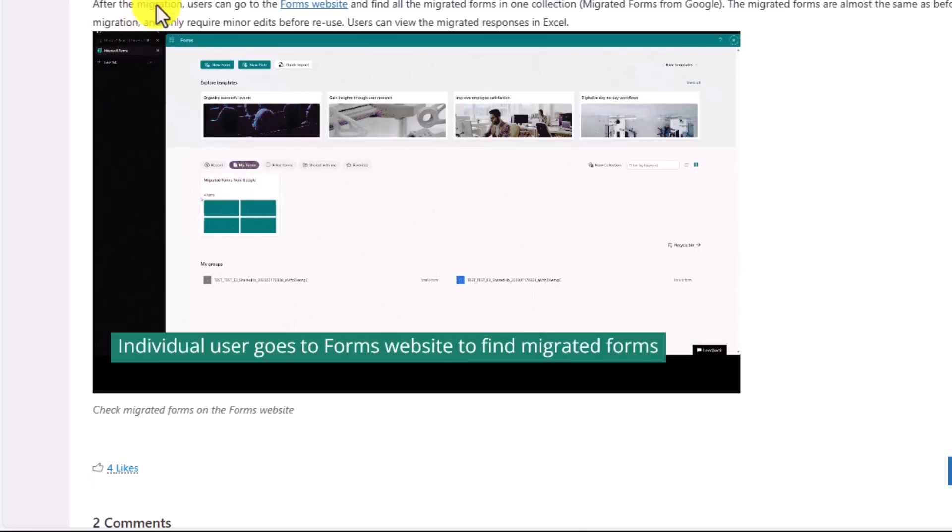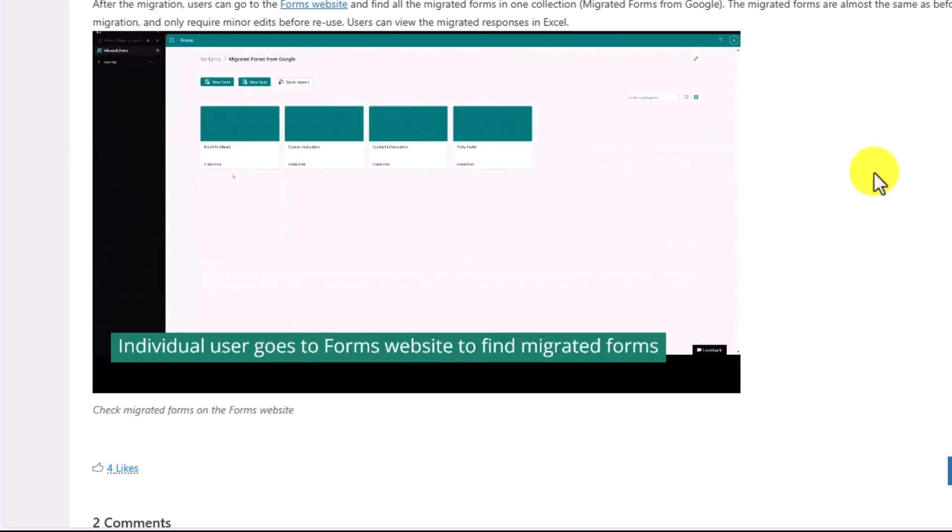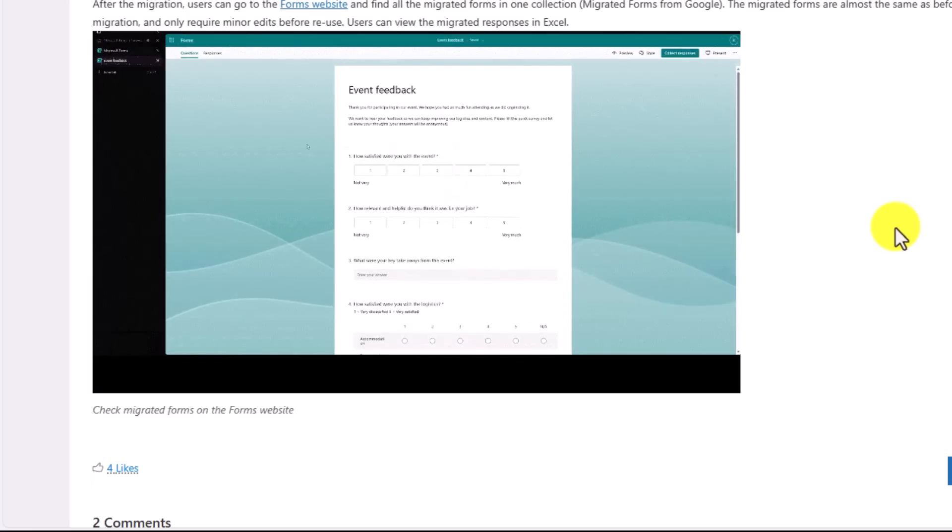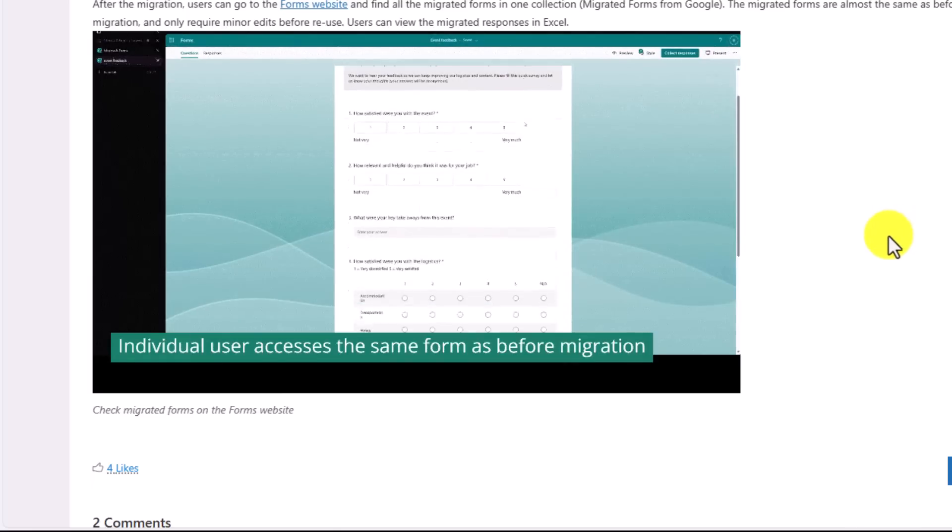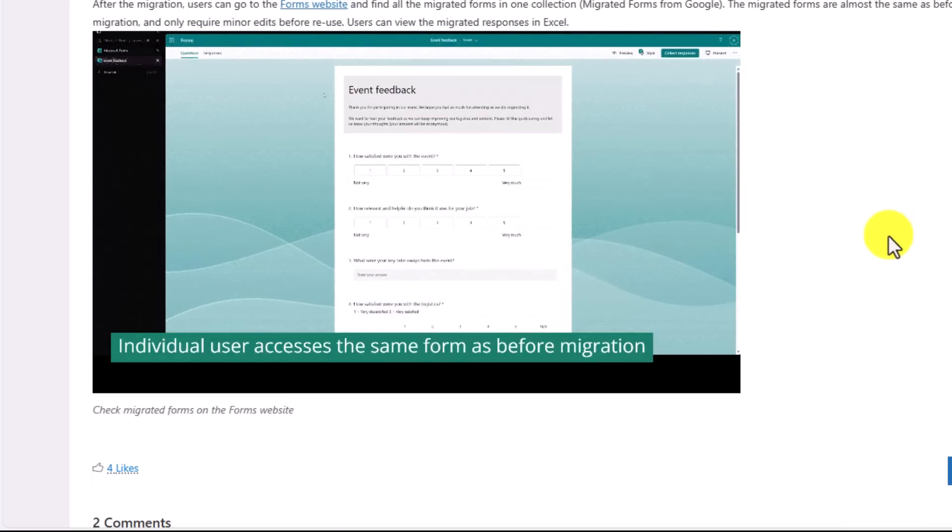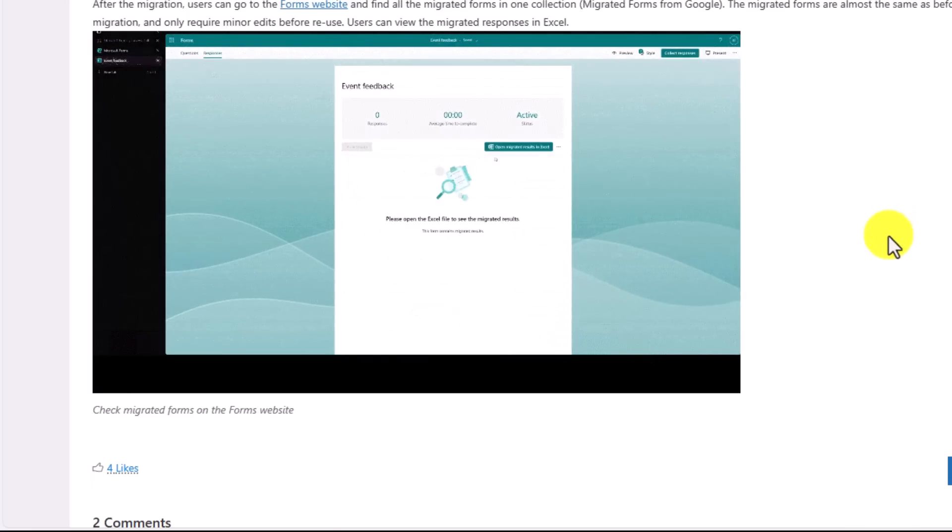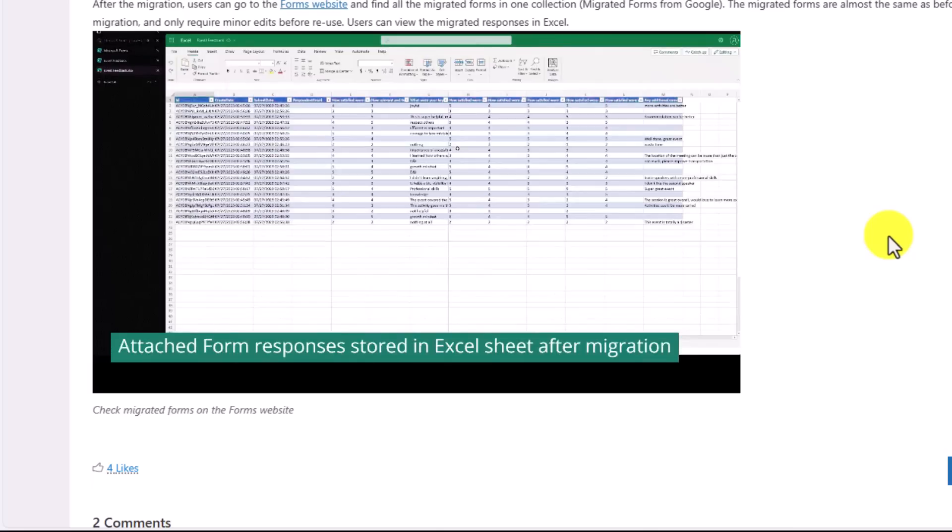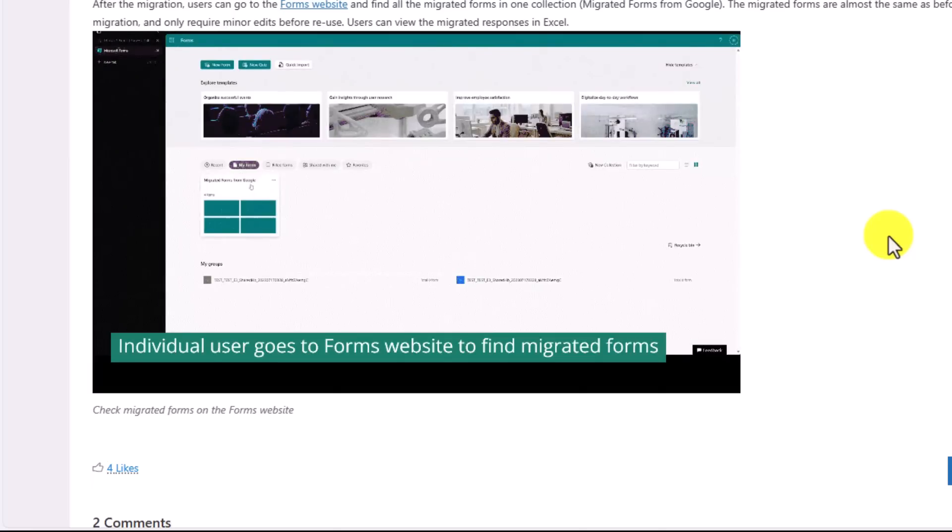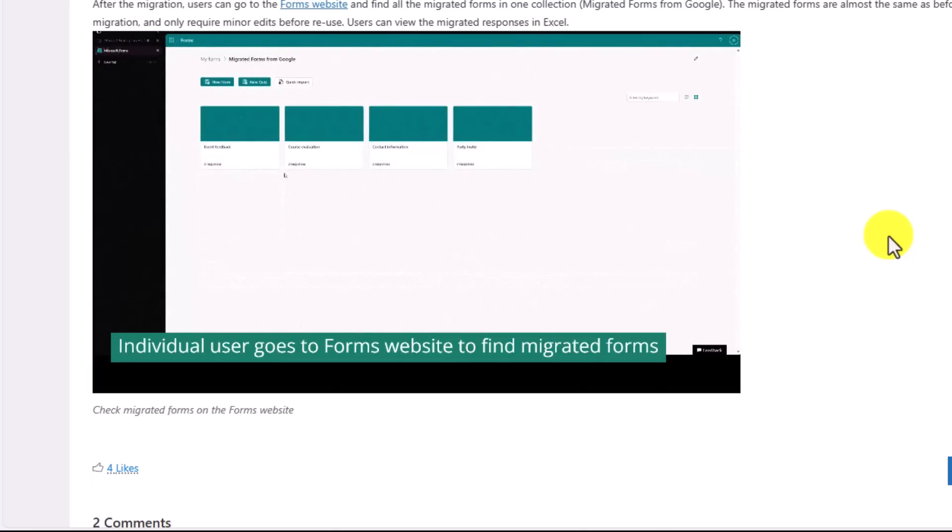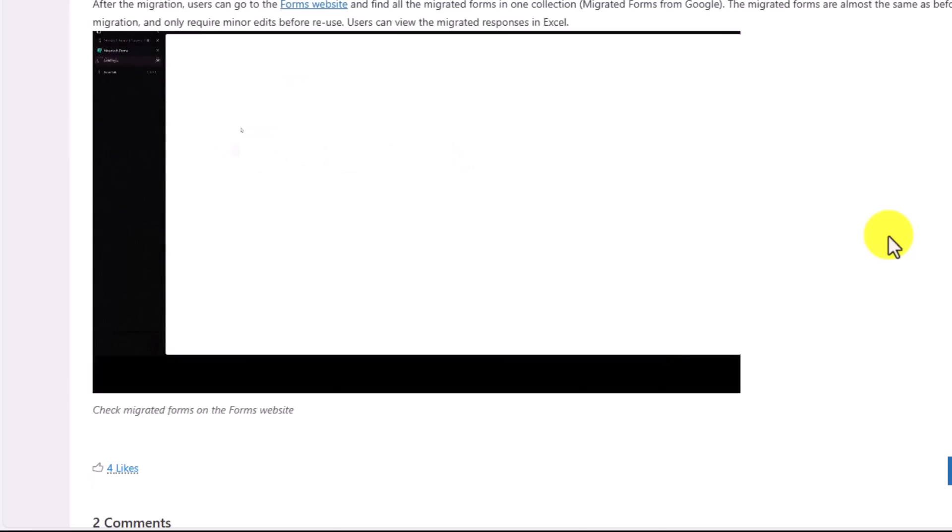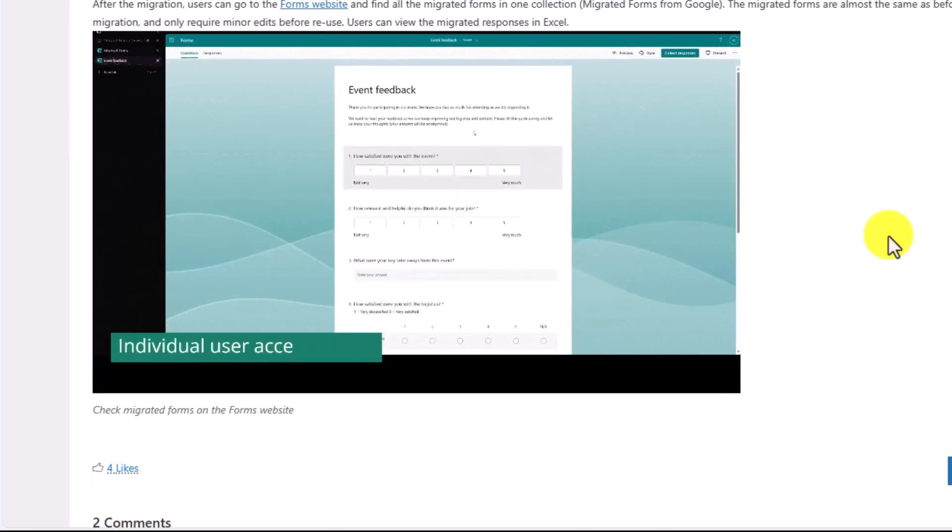We have a Microsoft Learn article and Docs.com article that goes even into more details. But I just wanted to make sure folks are aware you can do a bulk migration of Google Forms into Microsoft Forms. And that's built into the Microsoft 365 Admin Center as of now.